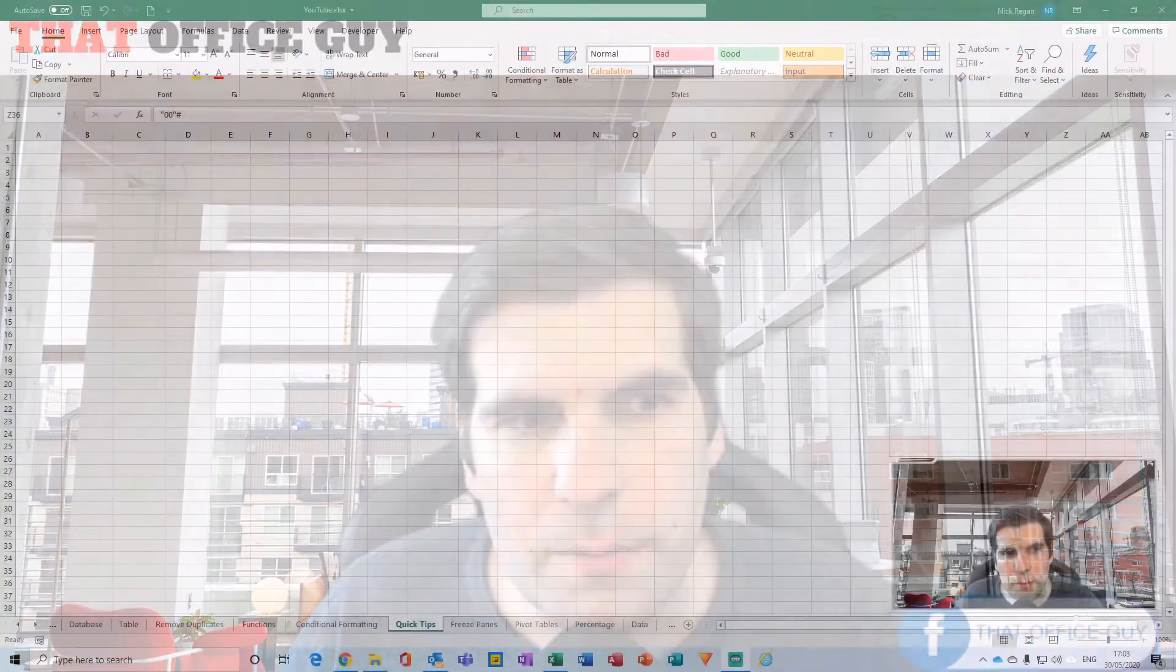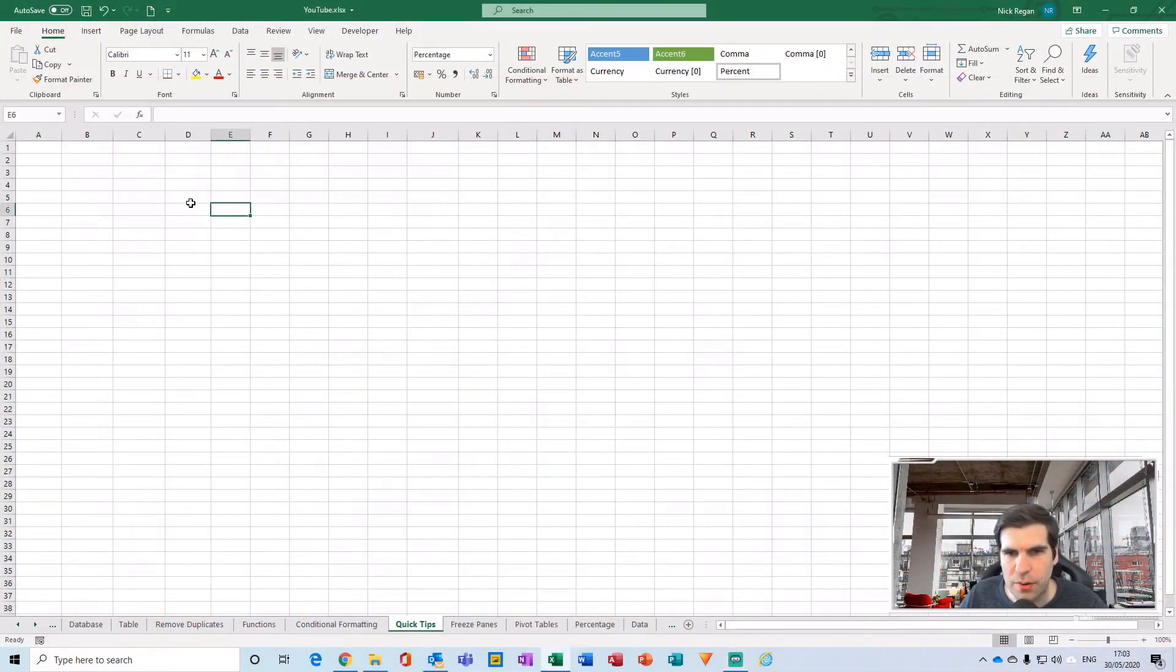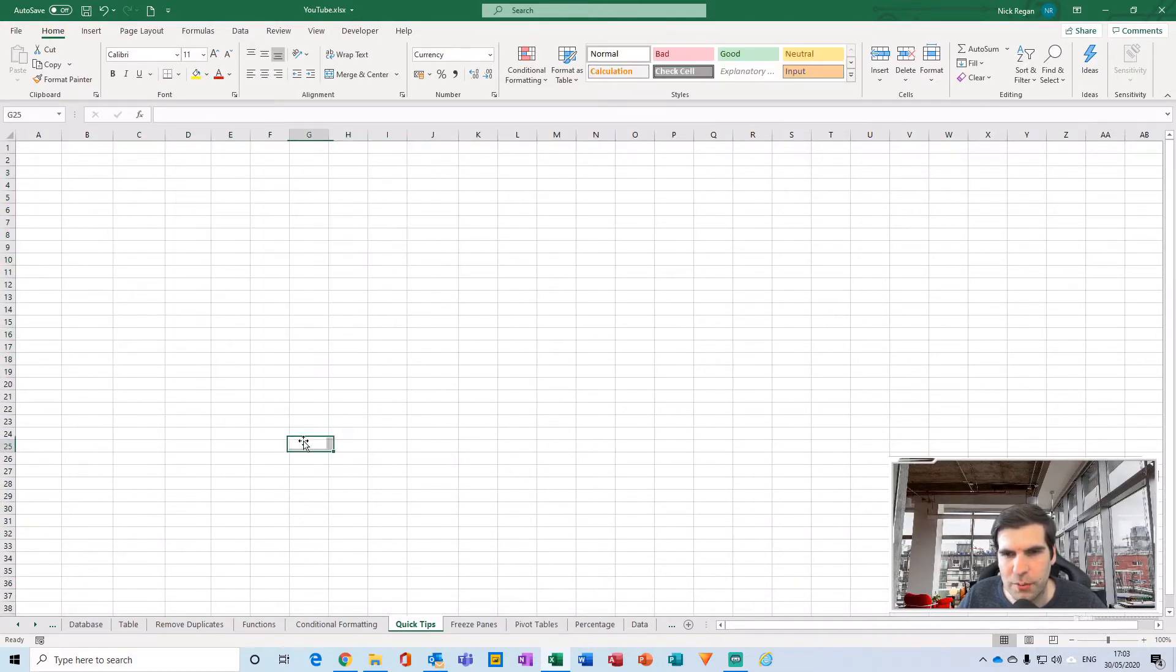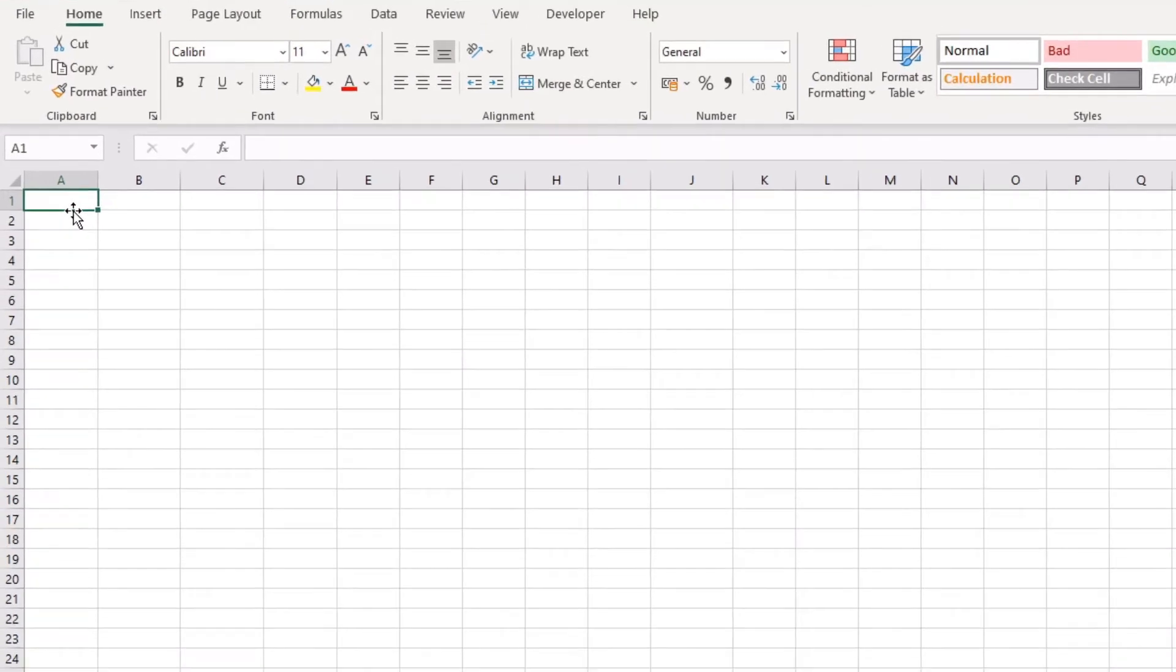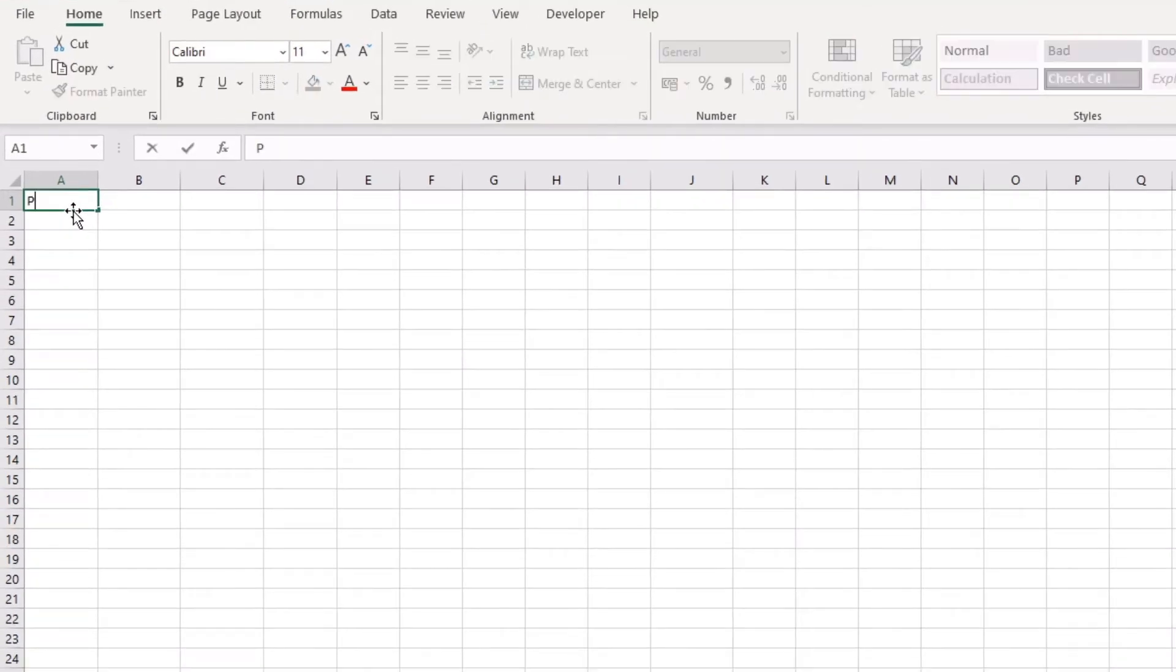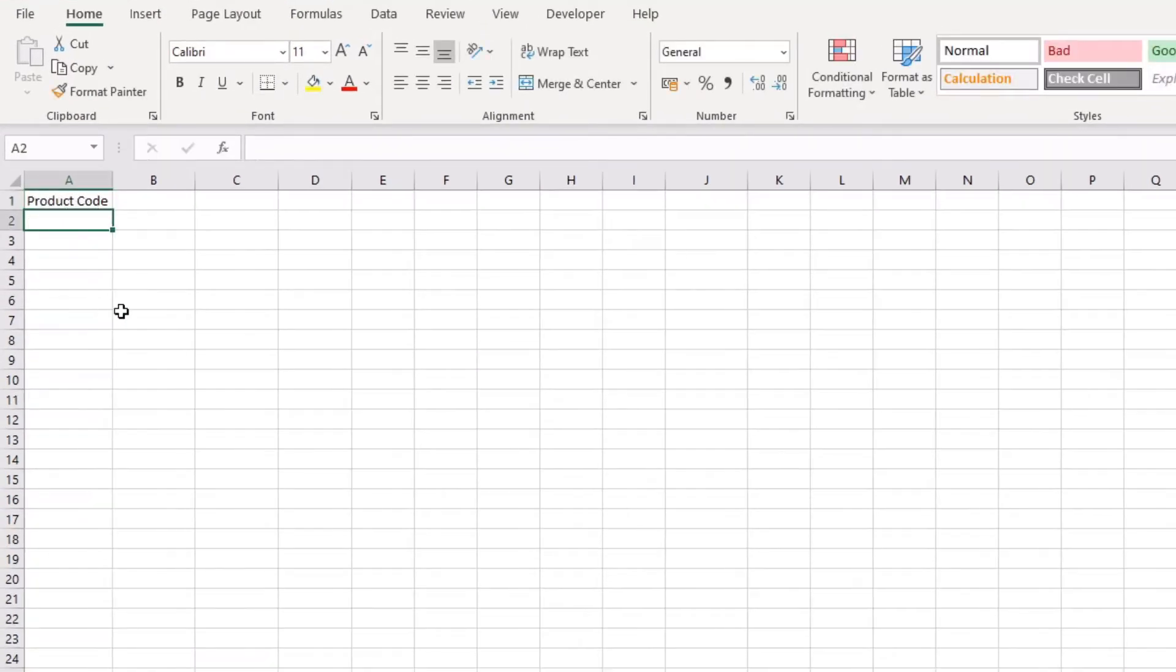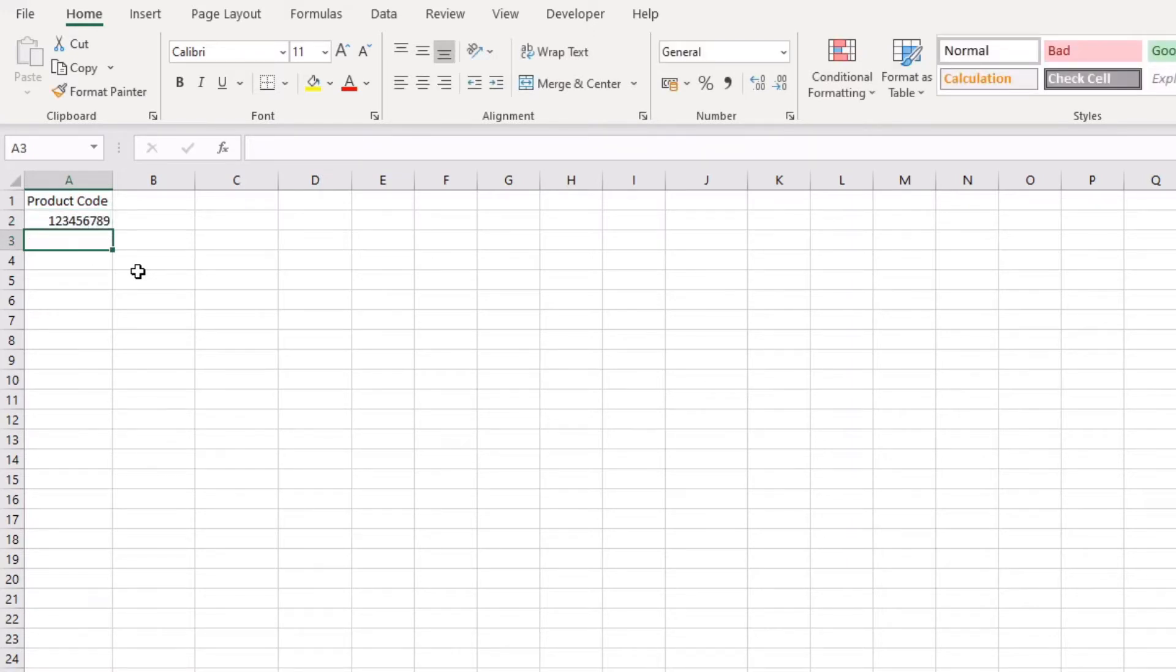Okay, so in this example here I've just got a blank sheet of data, and what I would like to do is actually put some product codes in here. Now there are several different ways that you can handle leading zeros, but for example, if I have some product codes that start with a zero and they go 1-2-3-4-5-6-7-8-9 and then I press return, the leading zero drops off.